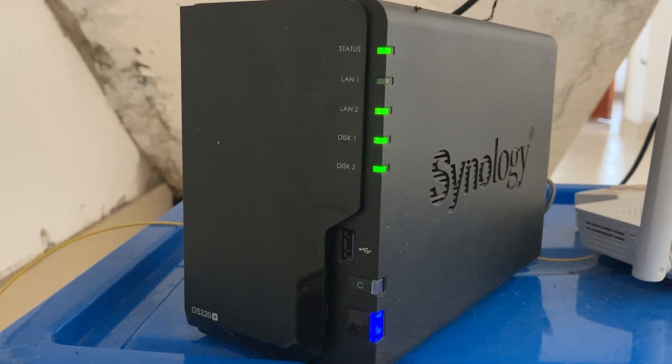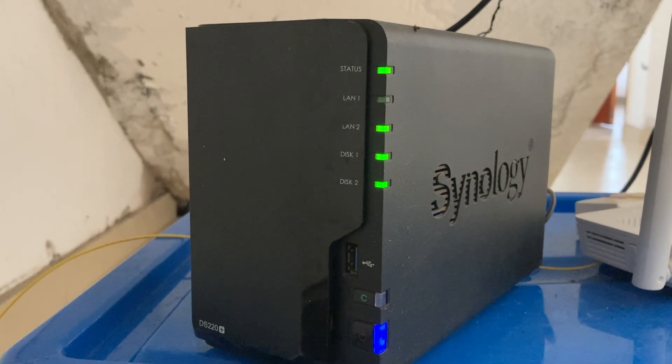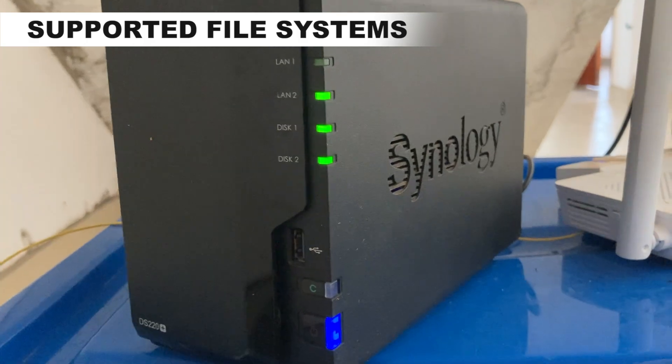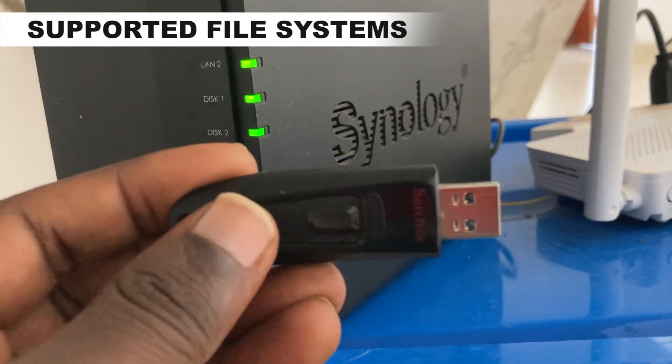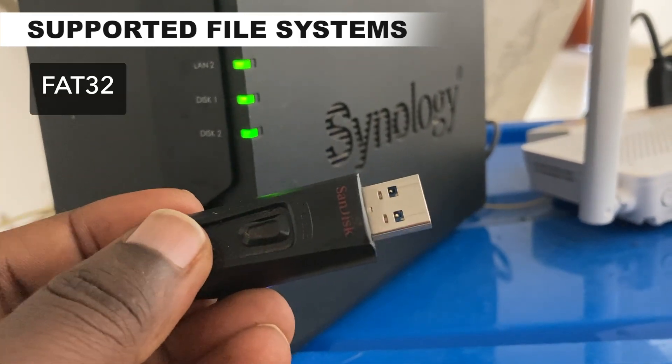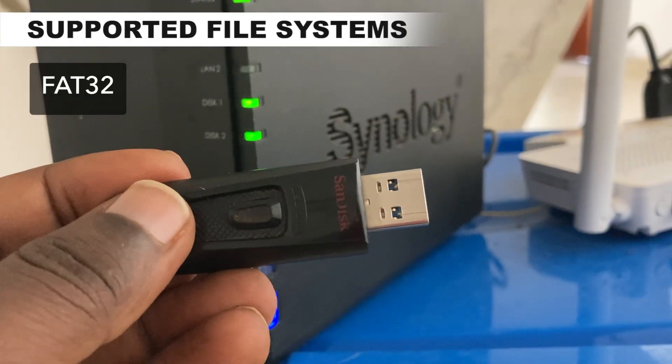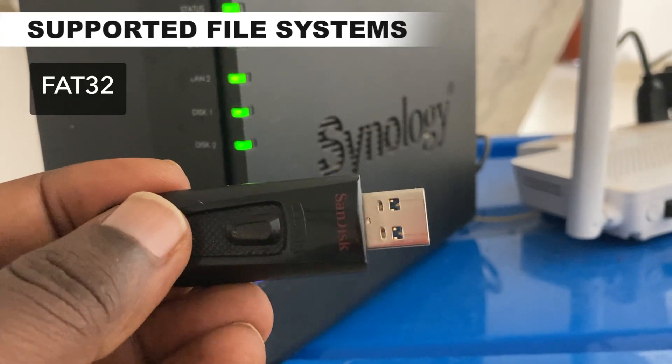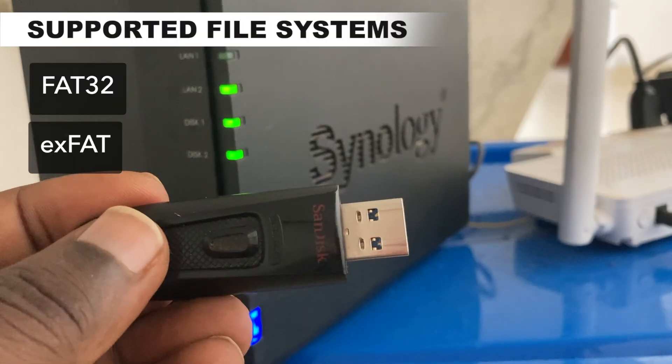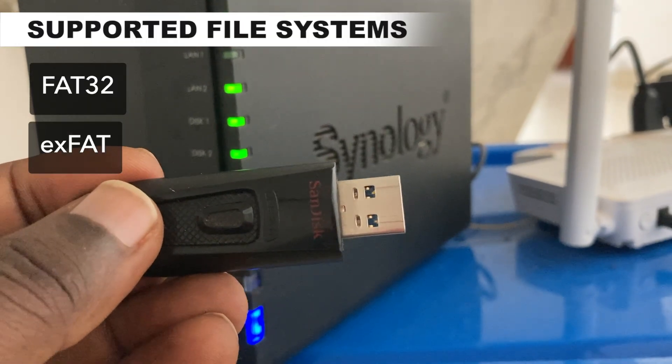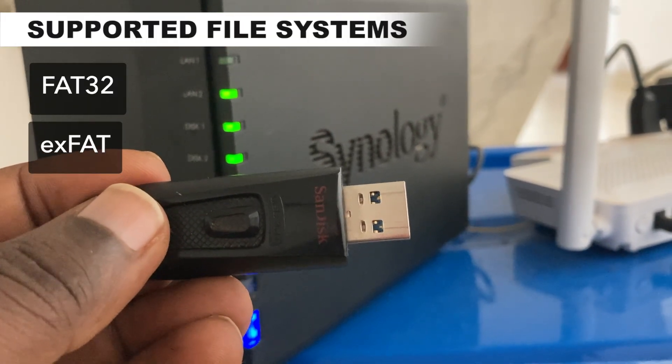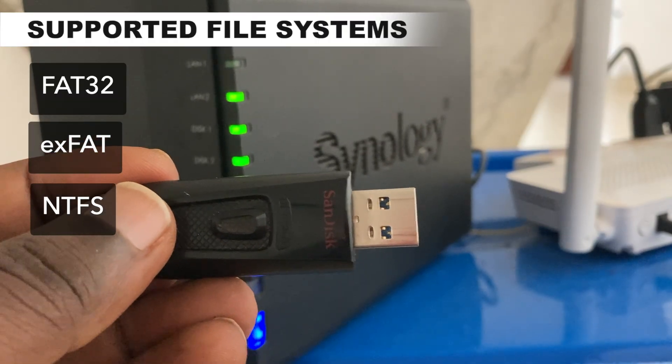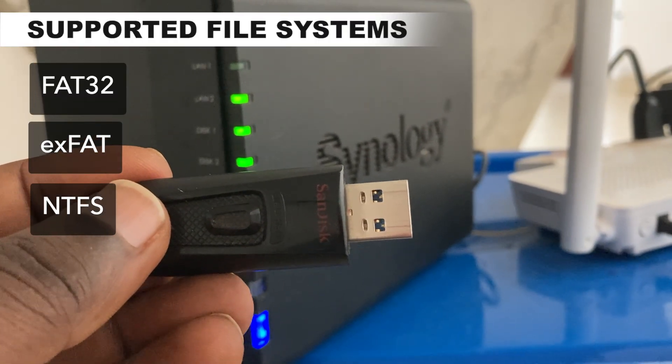The first thing you want to do is to ensure that this flash disk is formatted to either FAT32, which has a limit of 4GB file size, or you can have it formatted to exFAT, which has a higher limit, or NTFS. All these are Windows file systems, so that means the data can be copied to a Windows machine, or you can format it to ext3 or ext4.